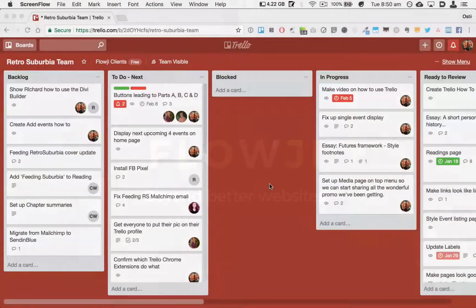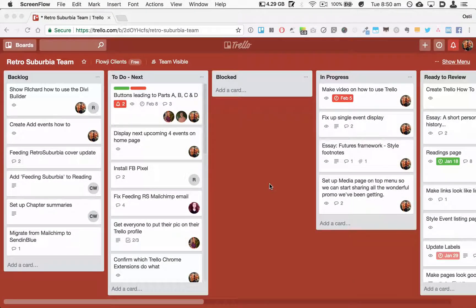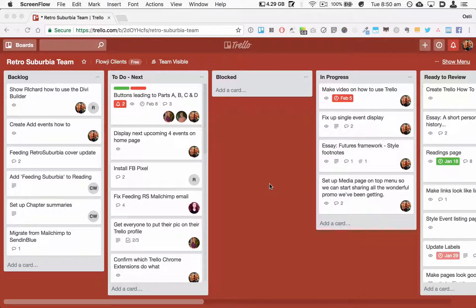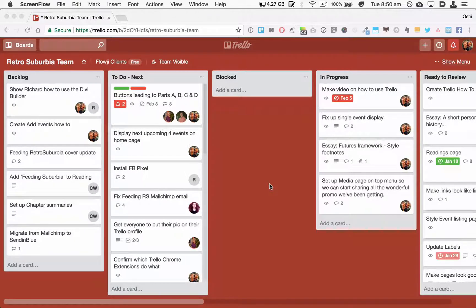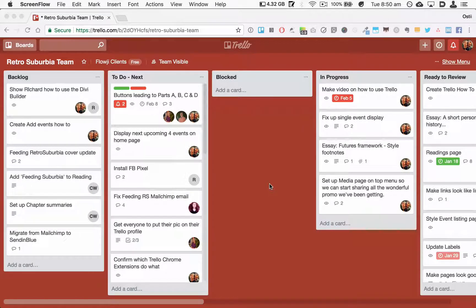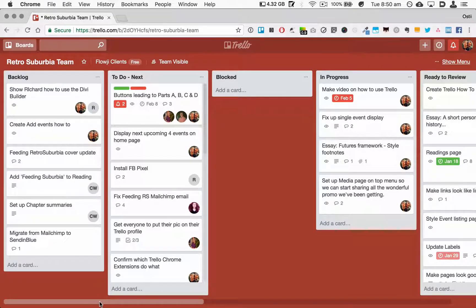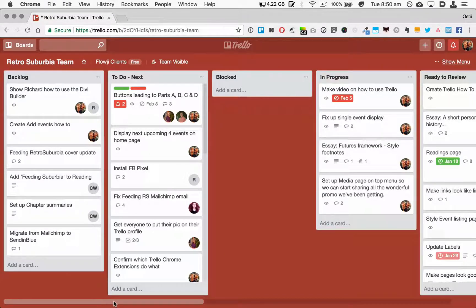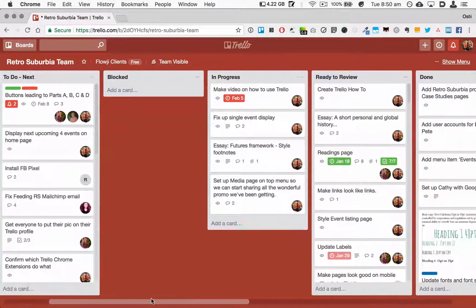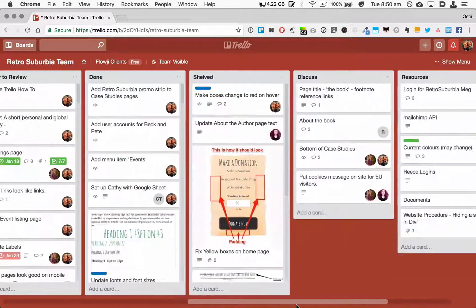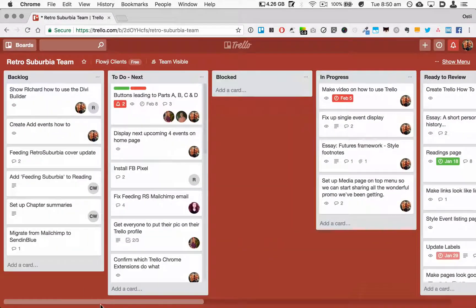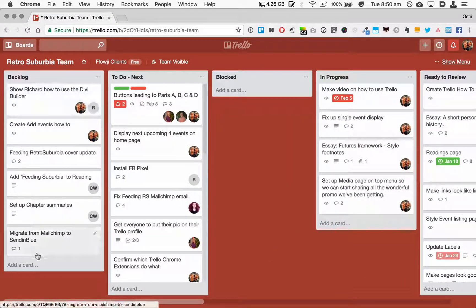Okay, so here's a quick video on how to use Trello to manage a web project or any project for that matter. I've based this very loosely around the agile methodology, and you can see here we've got what's known as a Kanban board which Trello uses. If we scroll across here, you can see that we have a number of columns.